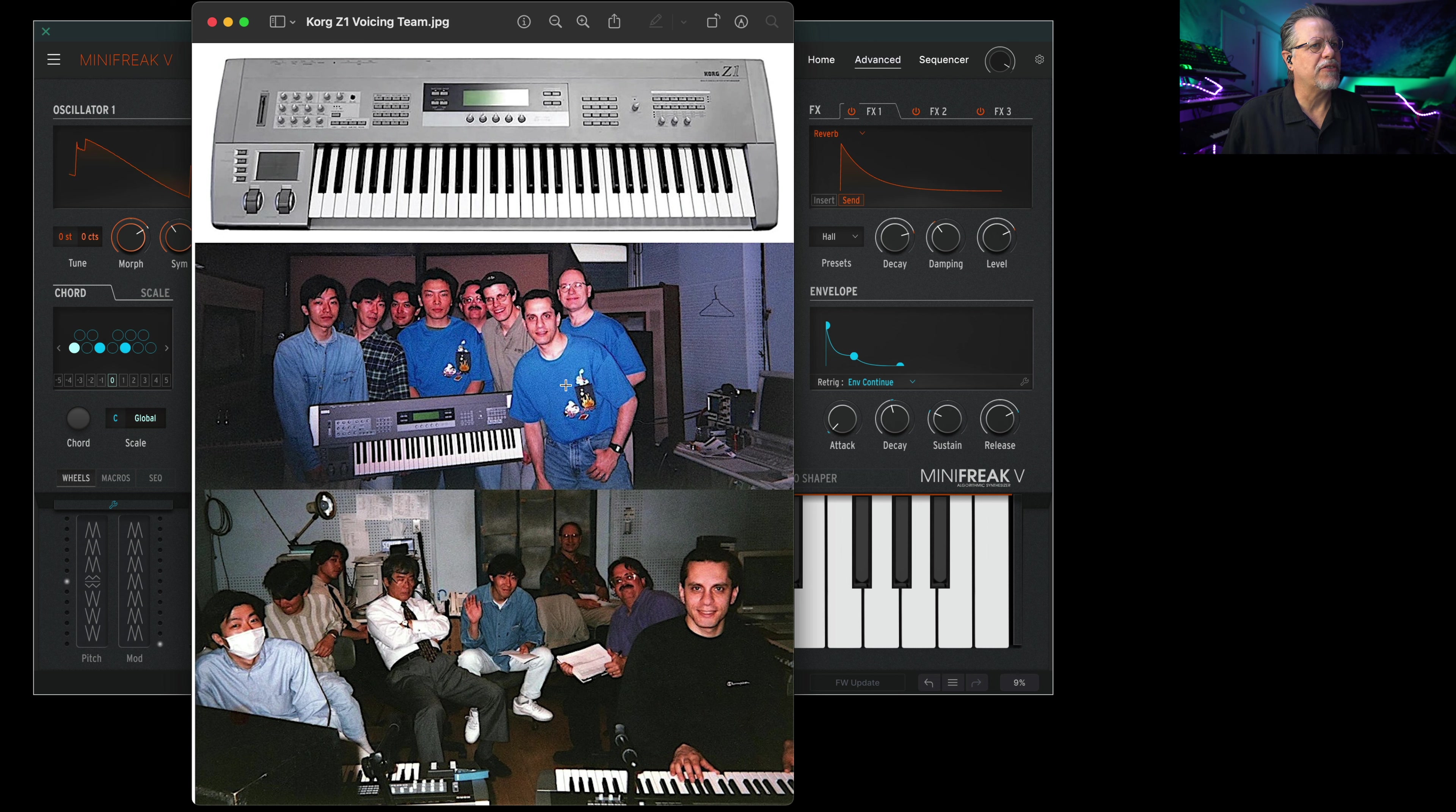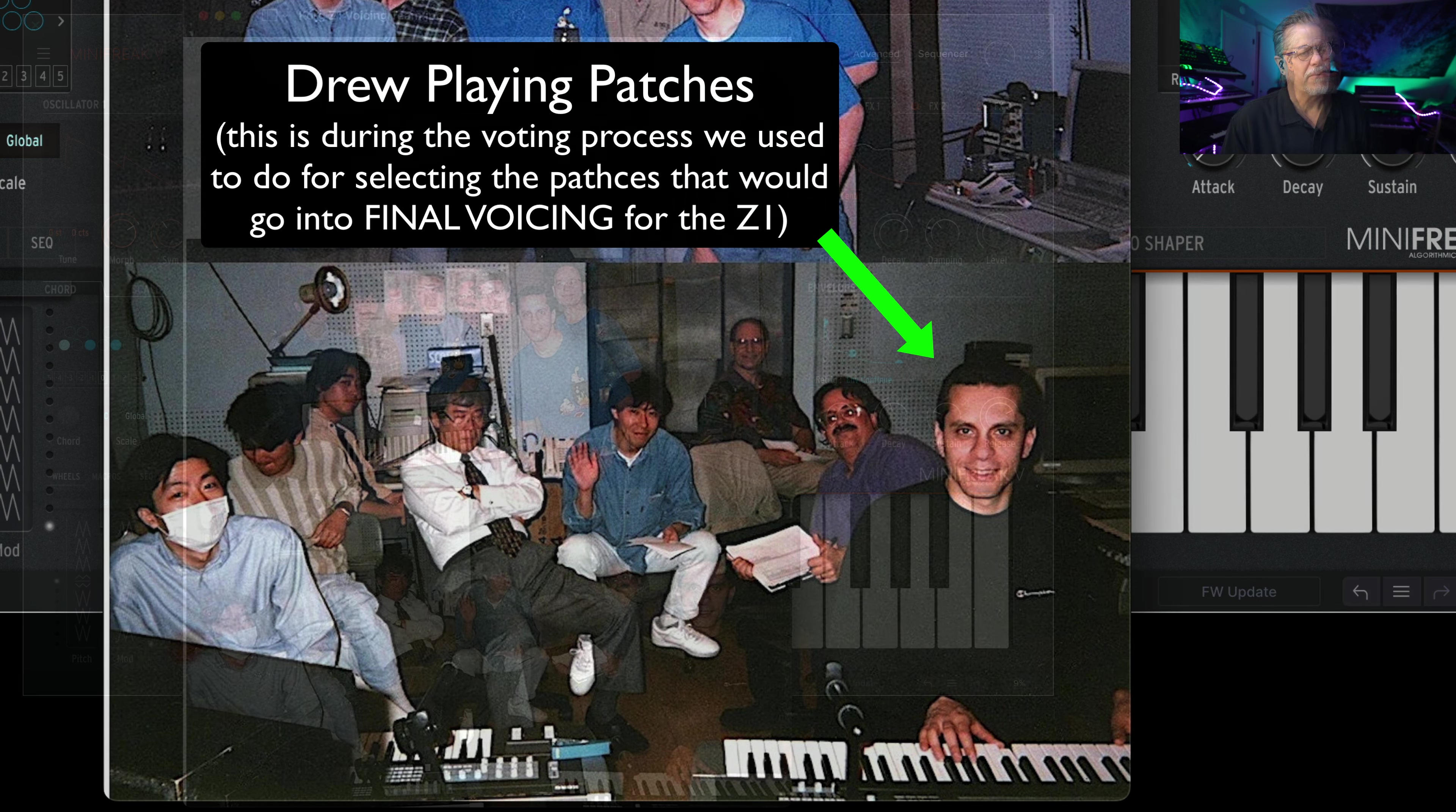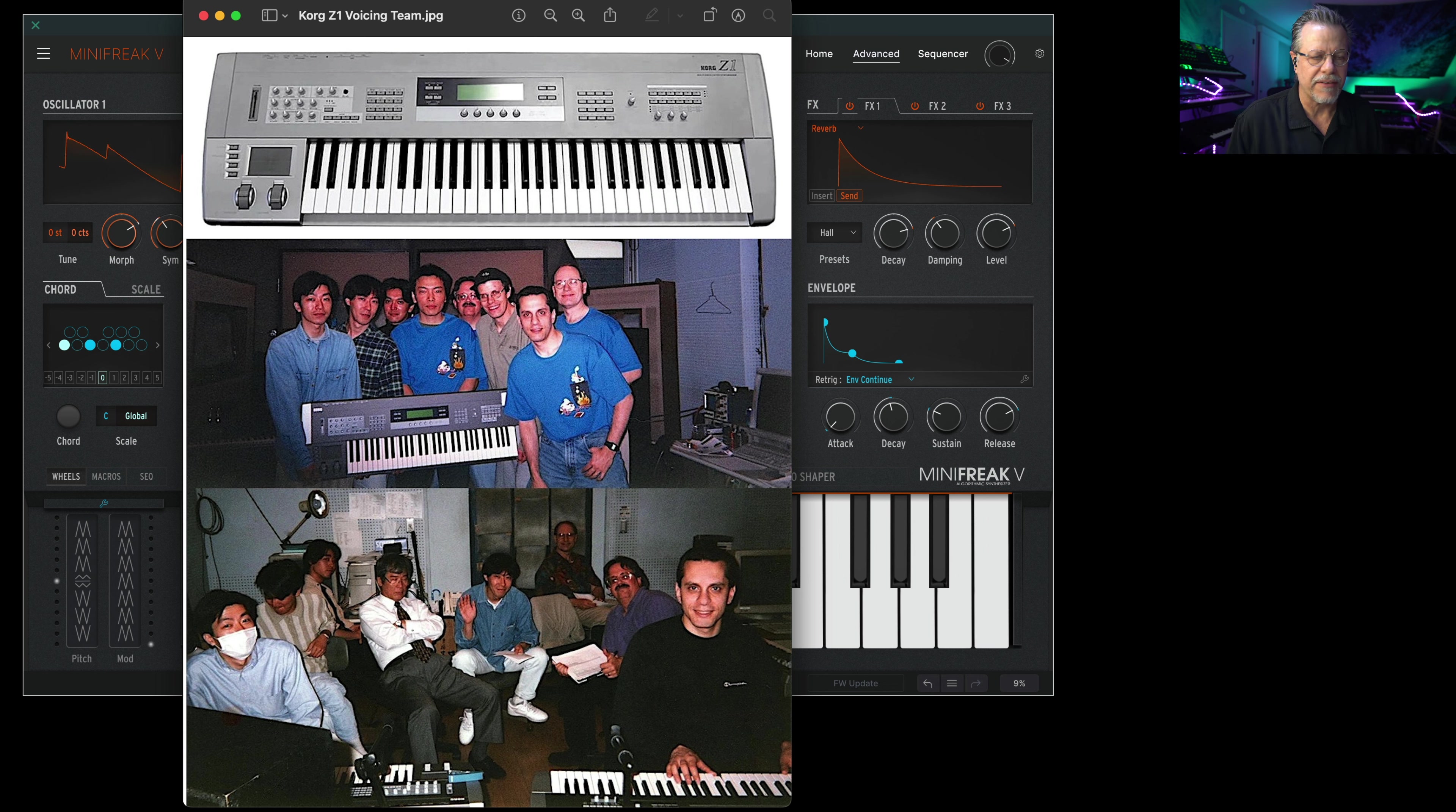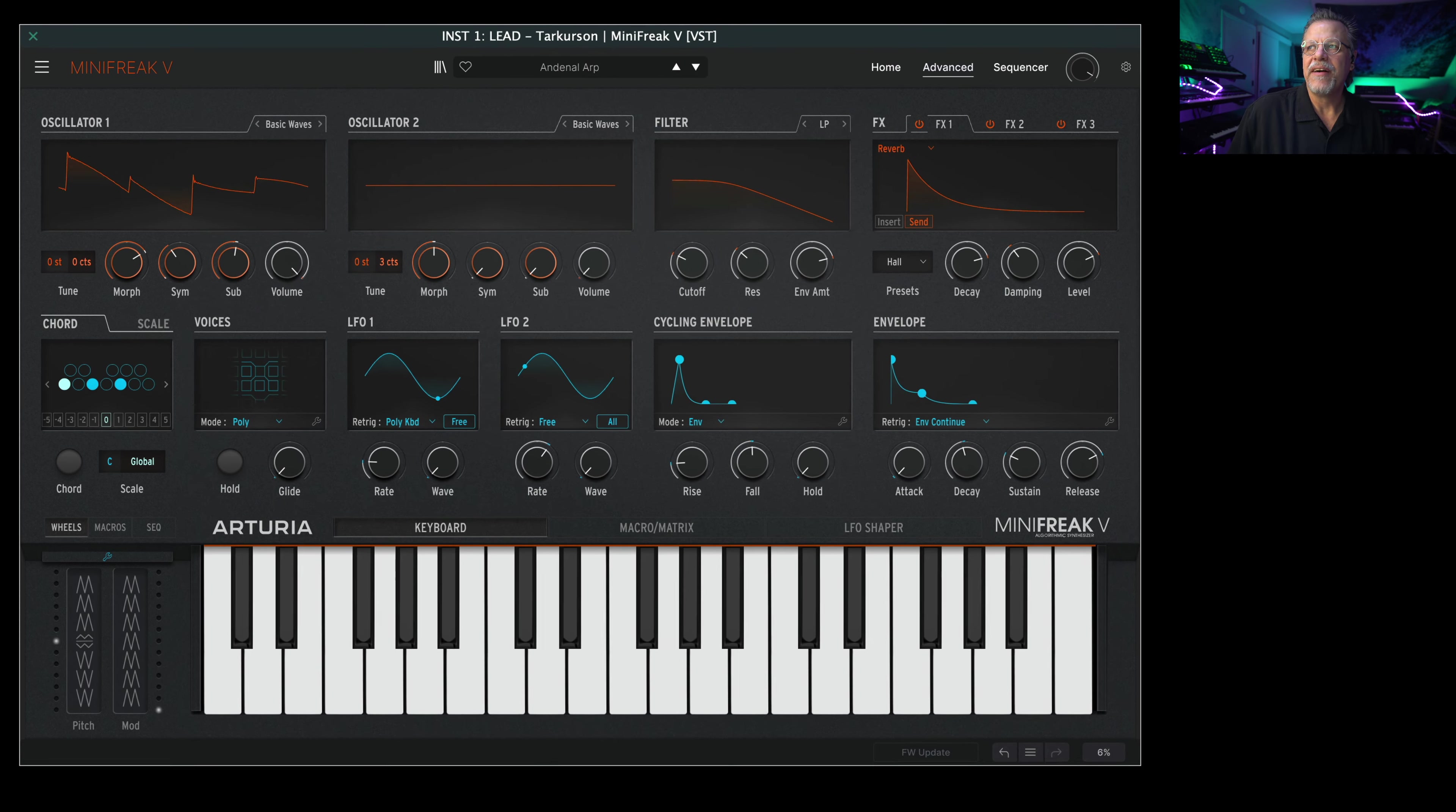Anyway, here we are in the 80s working on the Korg Z1 in Japan. By the way, this gentleman sitting here taking a nap, that is Chairman Kato. He's no longer with us. He started Korg many, many years ago with the drum machines. He owned clubs and someone asked him to make a rhythm machine for the entertainment bands and stuff like that. That's kind of where it all began.